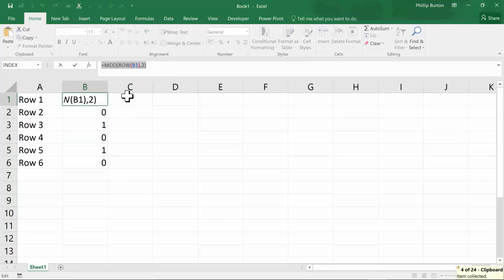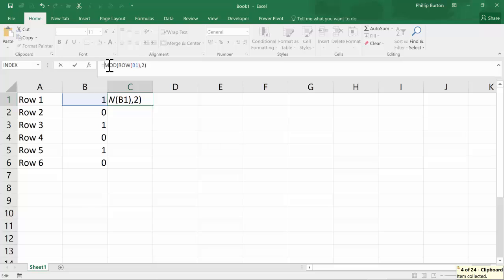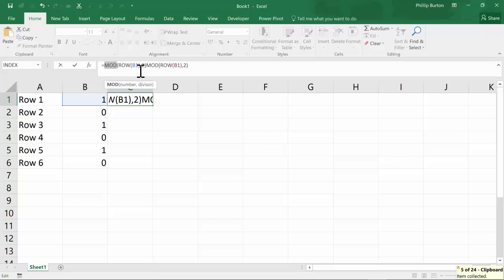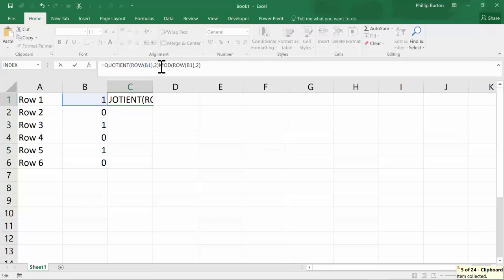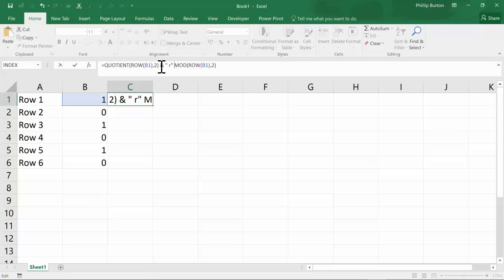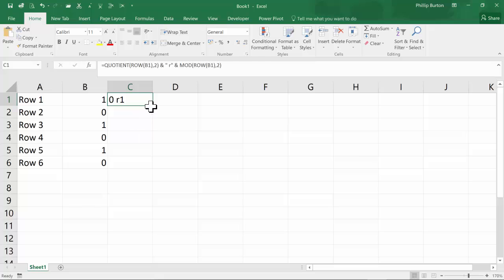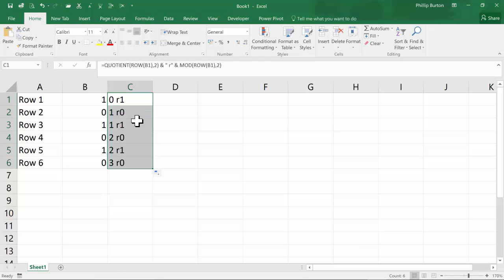And you can see that perhaps better if I use the opposite of ROW, which is QUOTIENT. So if I just do this full, like that, so you can see 0 remainder 1, 1 remainder 0, 1 remainder 1 and so forth.